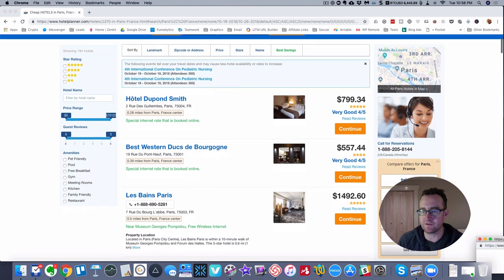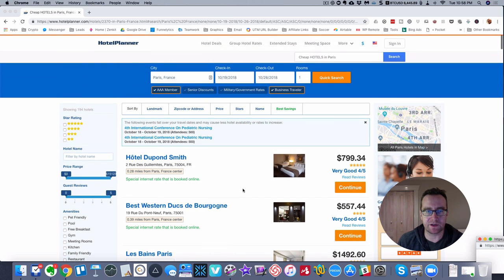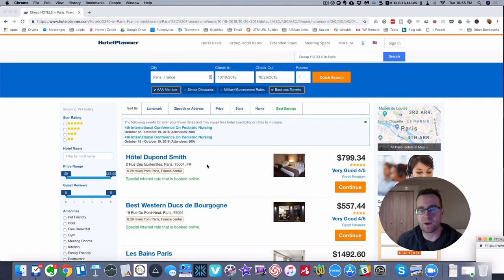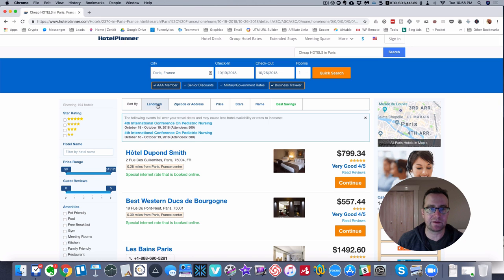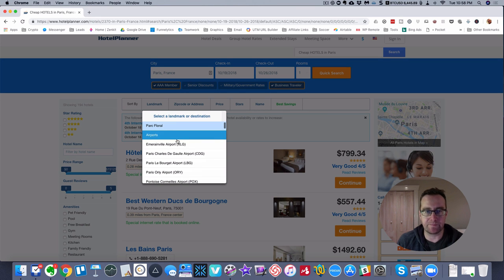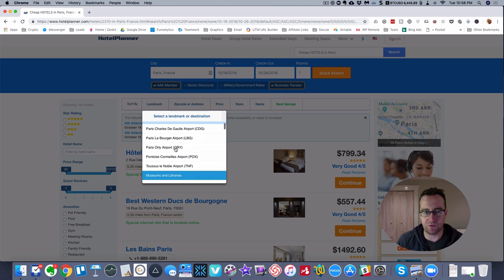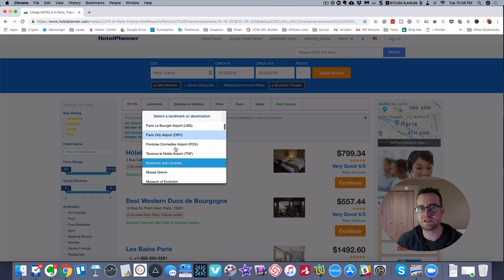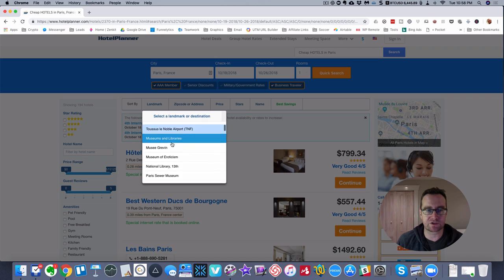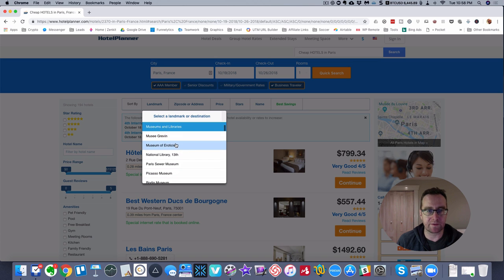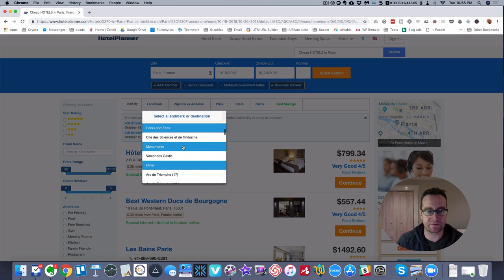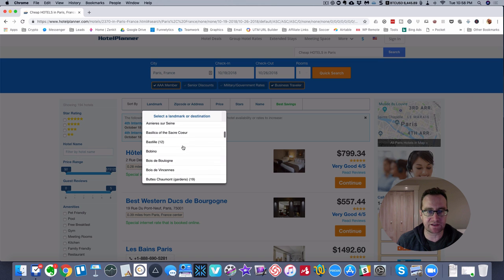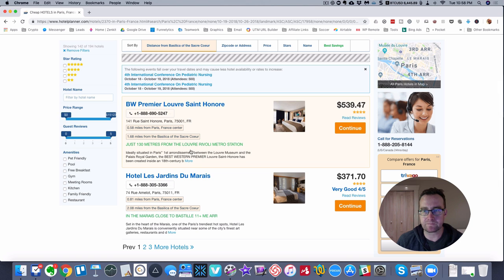You can also click on these and compare the rates to what's being offered on some of these other sites, which is interesting. But what I like best about this is you can sort it by the landmark. If you're coming into a certain particular airport and your conference is by an airport, it's easy to find something that's close to that airport.